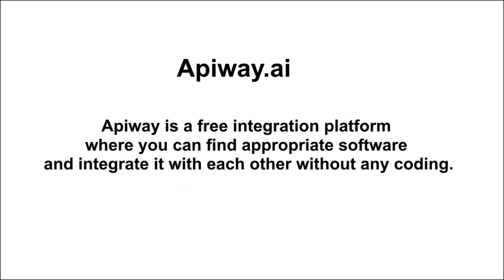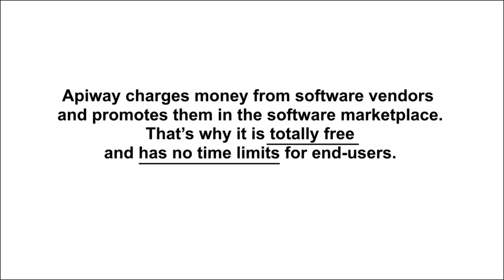Why is it free? Well, this service charges money from software vendors and promotes them in the software marketplace. That's why ApiWay is free and has no limits for end users.